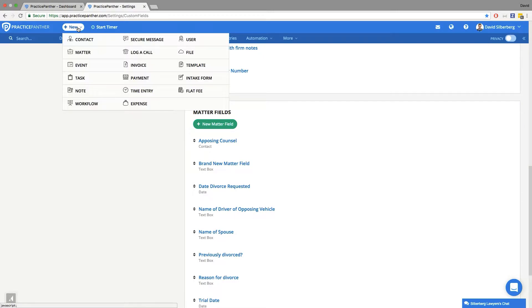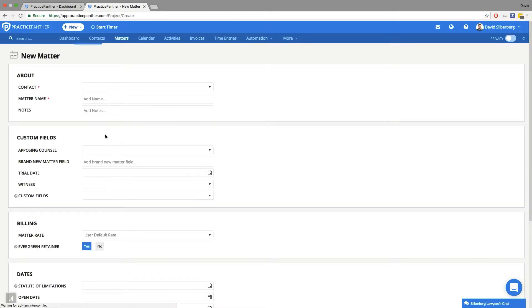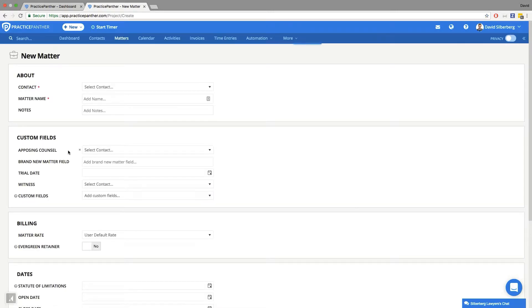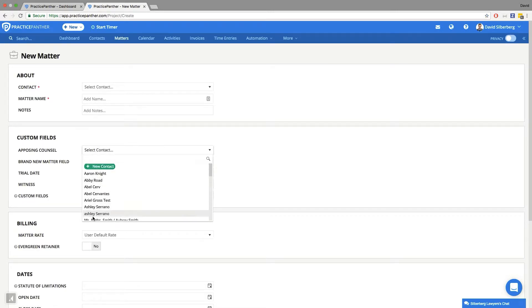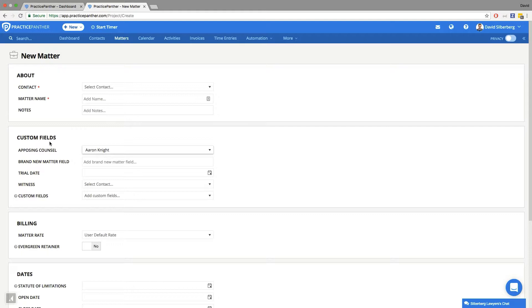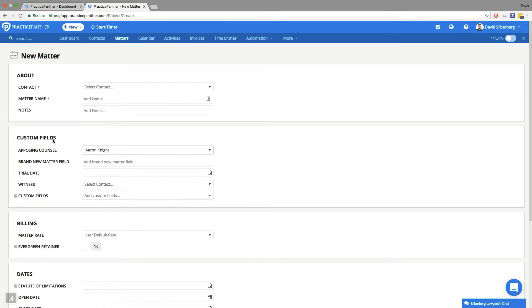Whenever I go to make a matter, that opposing counsel field is a drop down list of all of my existing contacts. So this is how I can link together other existing contacts to this case on my system.